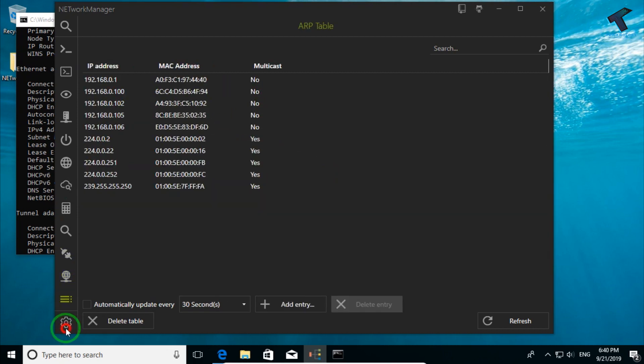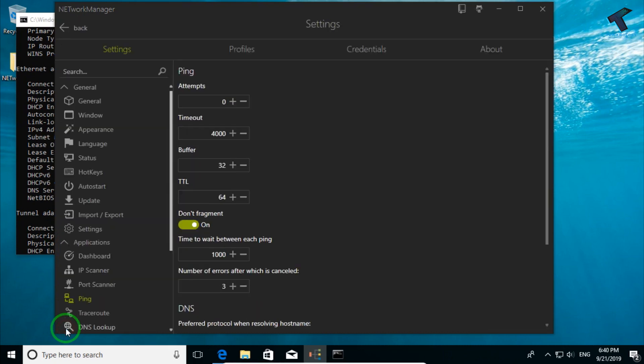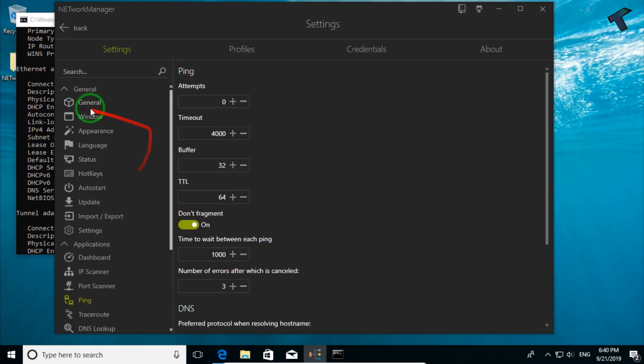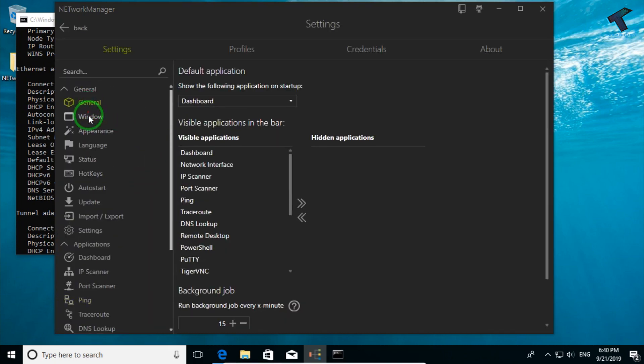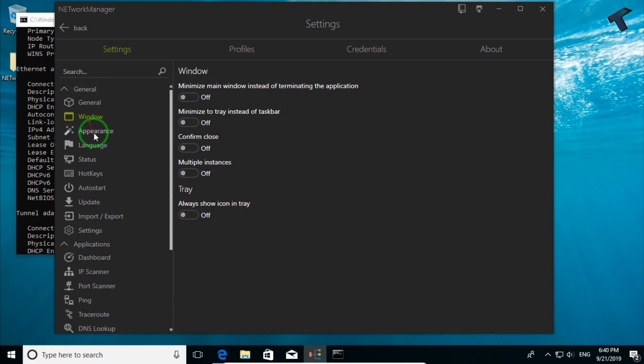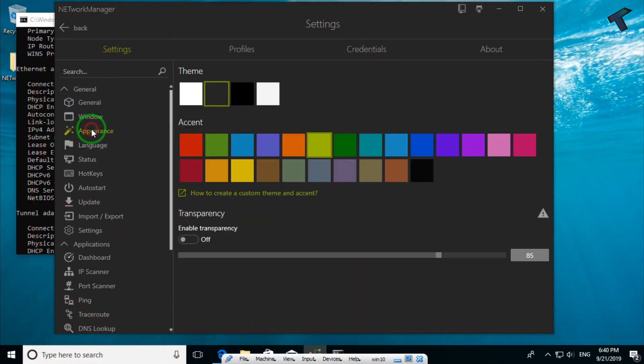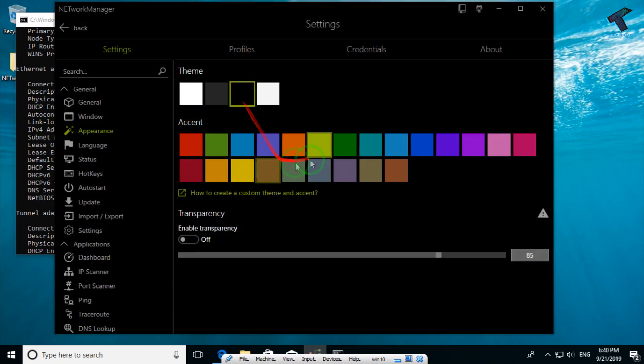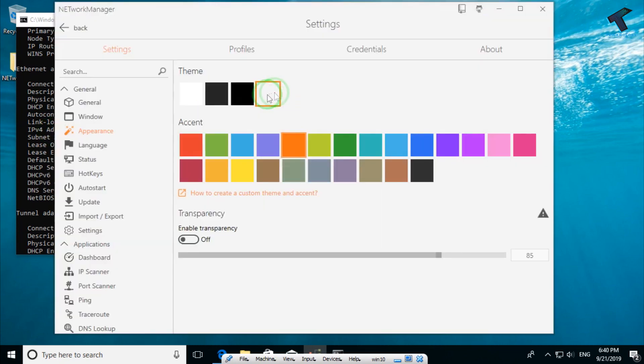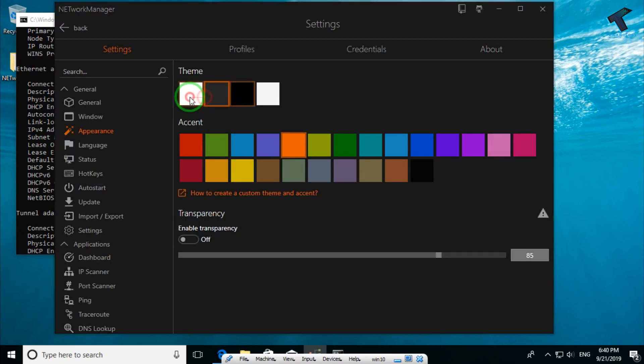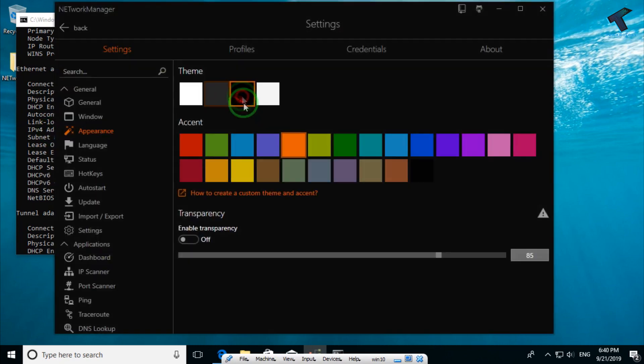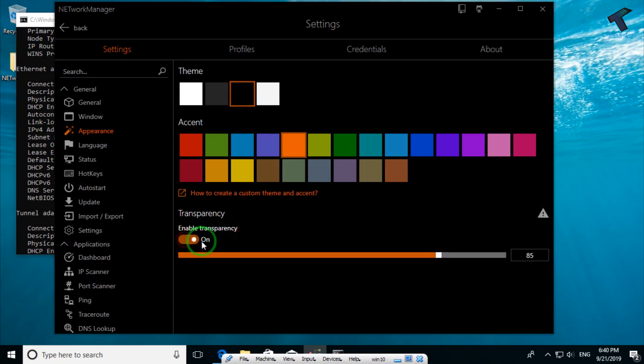Also you can click on this option to do some settings and change some settings. You can change the appearance of your network manager tool. If you click on appearance, you can change the theme from here and you can check the transparency.